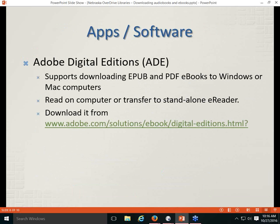The second type of software is Adobe Digital Editions. It supports downloading EPUB and PDF eBooks to Windows or Mac computers. Once an eBook is downloaded through Adobe Digital Editions, you can read it on the computer or transfer it to a standalone eReader like the Nook SimpleTouch. It's developed by Adobe and can be downloaded from the Adobe website; I'll show you where to find a link within the OverDrive interface.